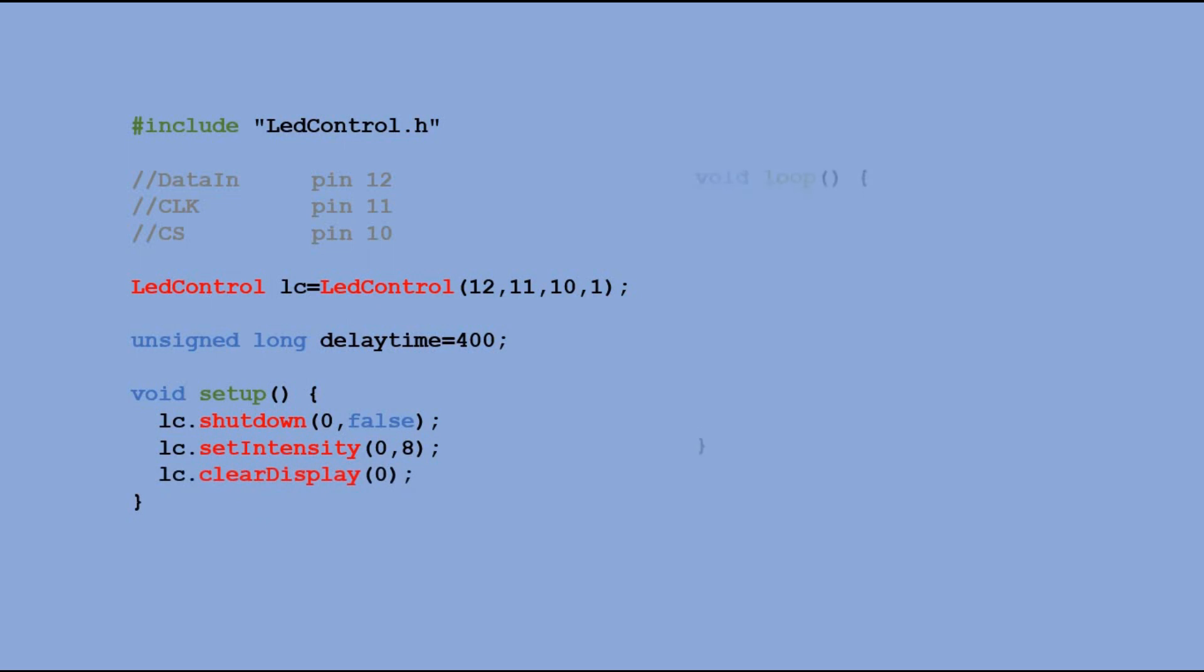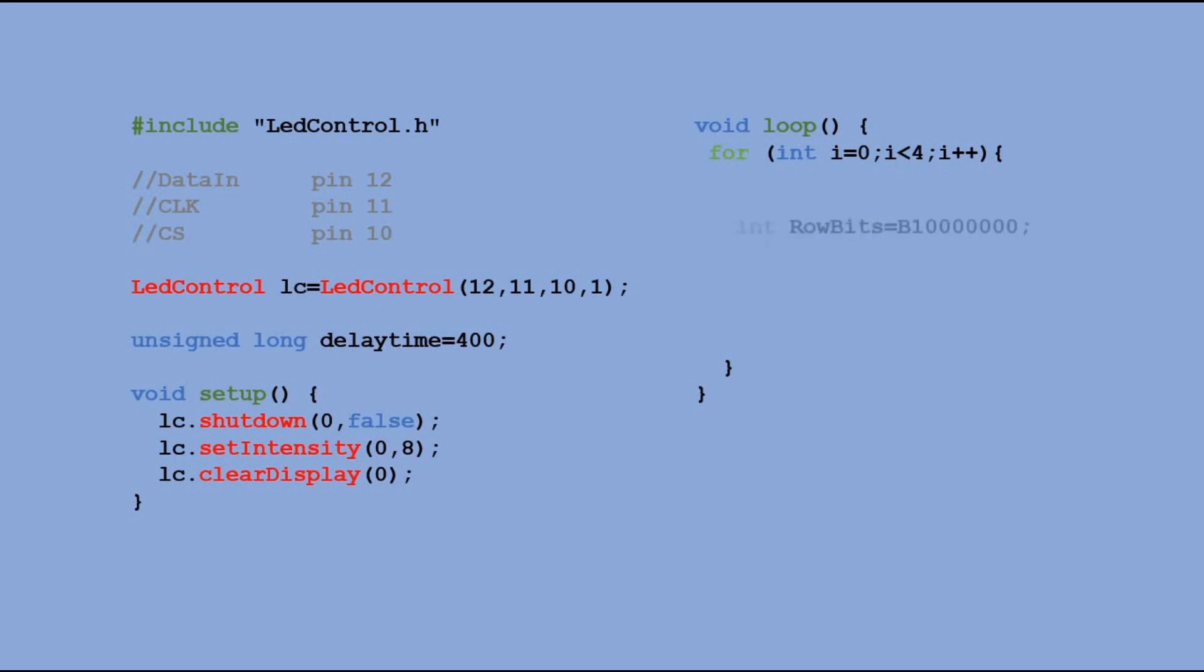In the main loop, we have two for loops. The first one goes through four available digits. We have a ROWBITS variable, which stores eight bits, one for each segment of the current digit. To start, we have the most significant bit SET, which corresponds to decimal point.